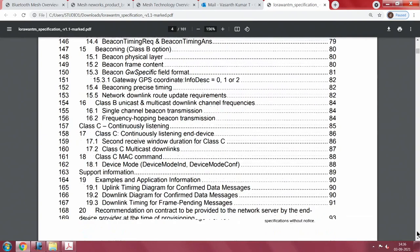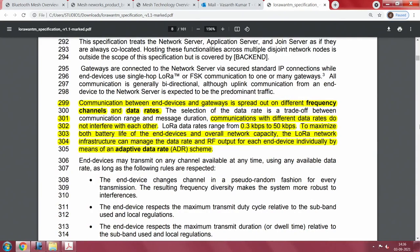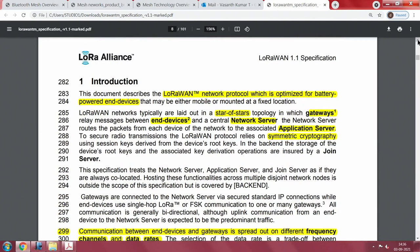Everything you want to know is in this document, and it will take quite some time to thoroughly understand it. What I will do is entice you into understanding LoRa so that further reading will help you pick it up on your own. My suggestion is to read this document thoroughly to get a grasp on what is actually happening with LoRa.